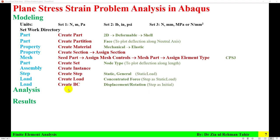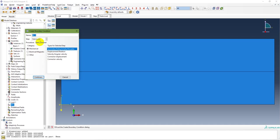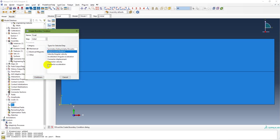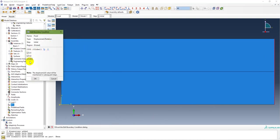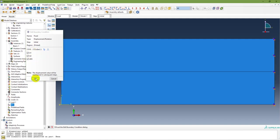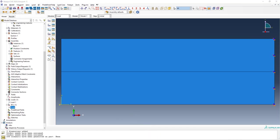The next step is in the Load module: create boundary condition with displacement/rotation type at the initial step. In the Load module, double-click on Boundary Condition. Name it 'fixed', type is displacement/rotation, step is initial. Select the fixed end region, done. Because it is fixed, all displacement degrees of freedom are restricted. The boundary condition is now created.